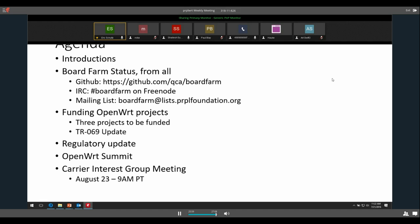One more announcement: we finalized the time for the carrier interest group's first meeting — it will be August 23rd at 9 a.m. Pacific time. Anyone here is welcome to join, and many of you are probably already on the list. Just wanted to get that on everyone's radar.